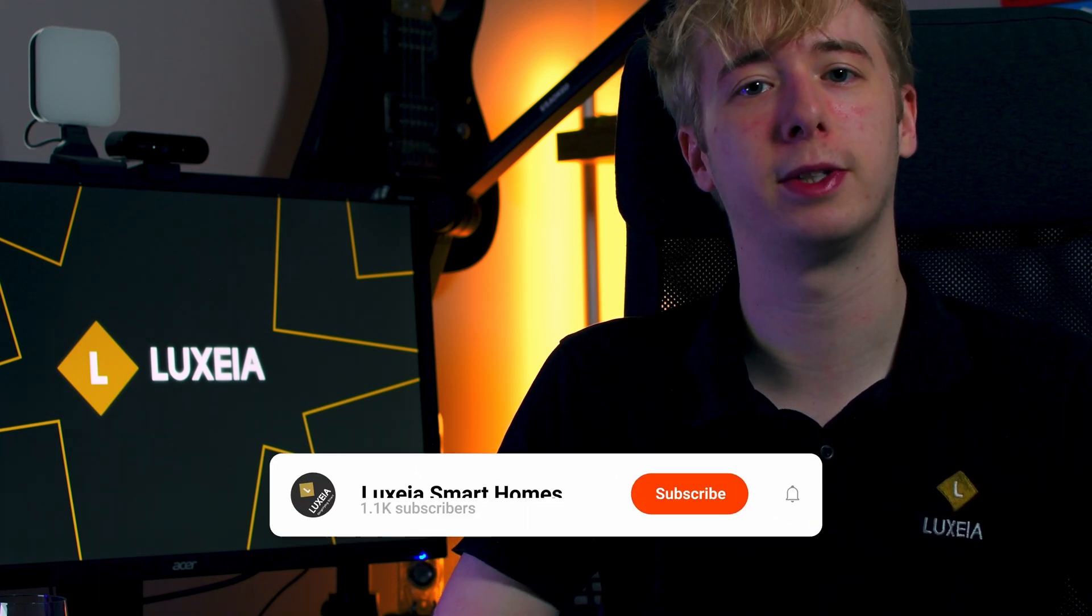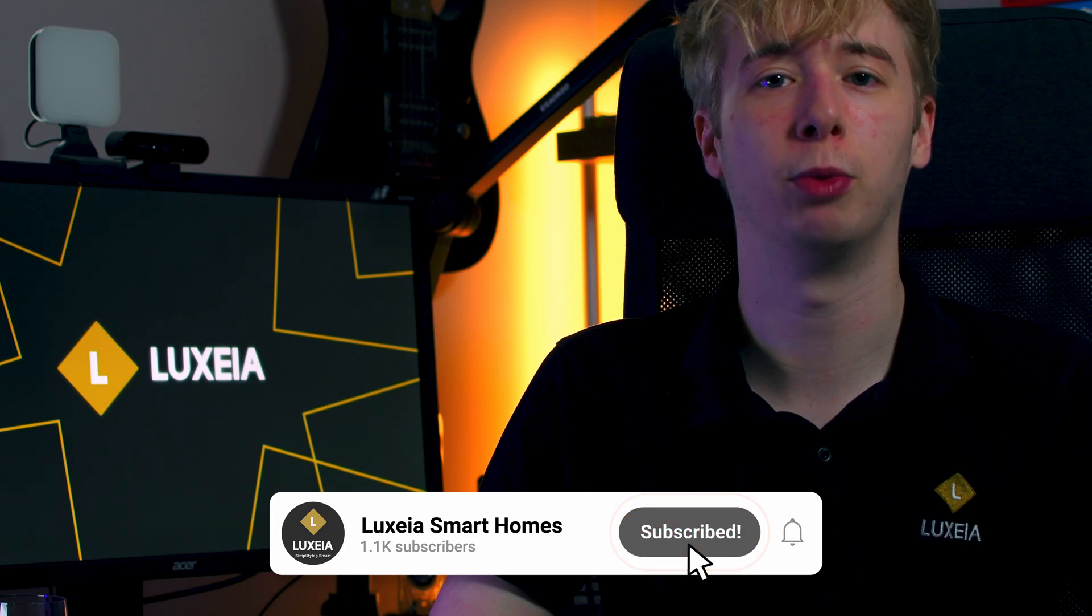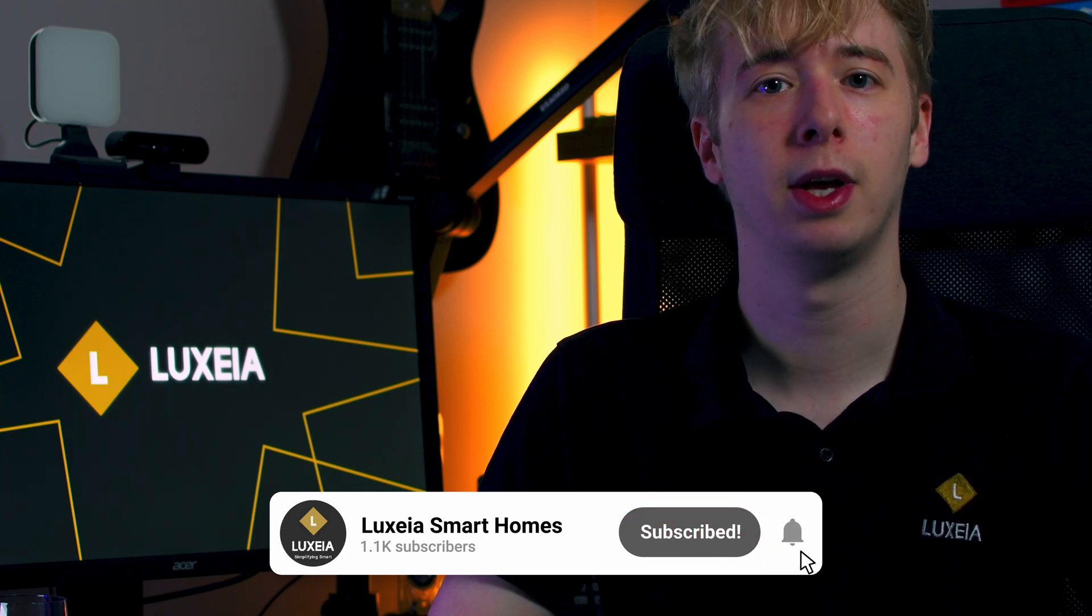So there we have it, you have successfully set up and installed the home assistant community store giving you access to hundreds of different integrations and themes for your home assistant instance. Now if you enjoyed today's video and you found it helpful don't forget to leave a like and subscribe so you don't miss out on any of our latest content and hopefully I will see you in the next video.